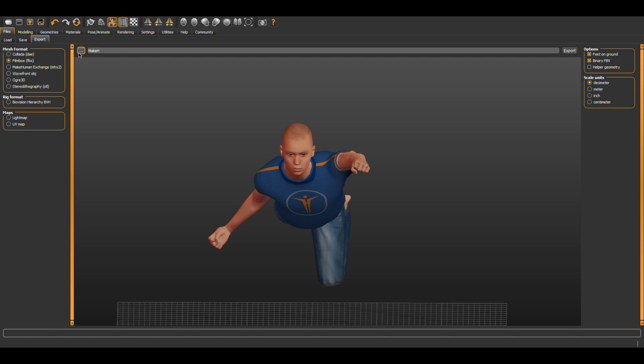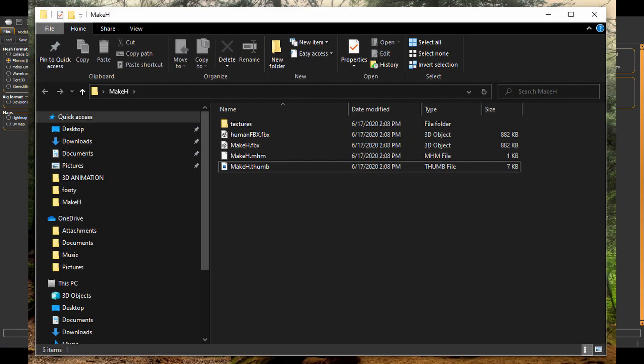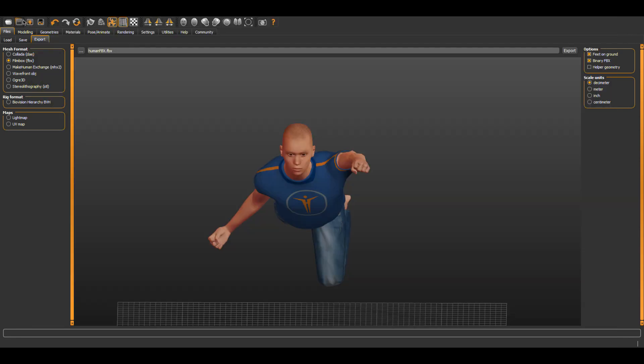So with FBX selected let me choose my MakeH folder on my desktop. Give it a name, say human FBX and export and we should be done. Just save your MakeHuman project again before you close.